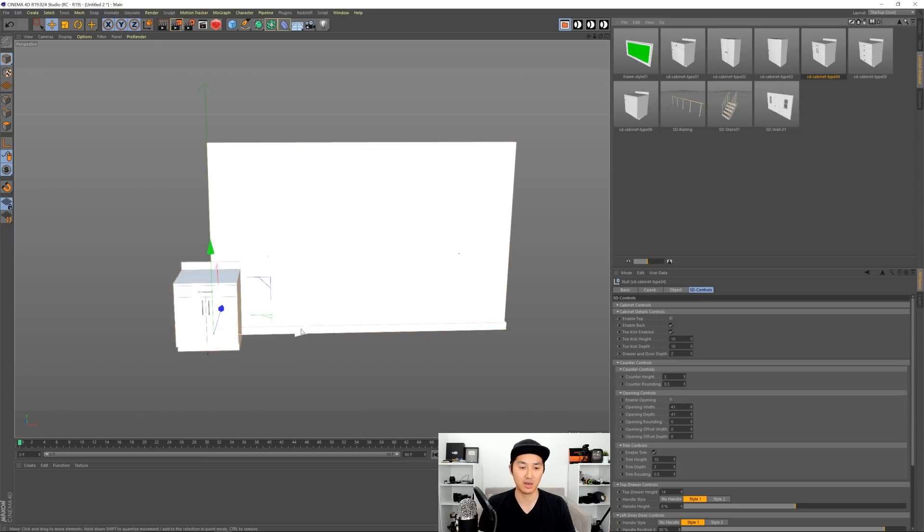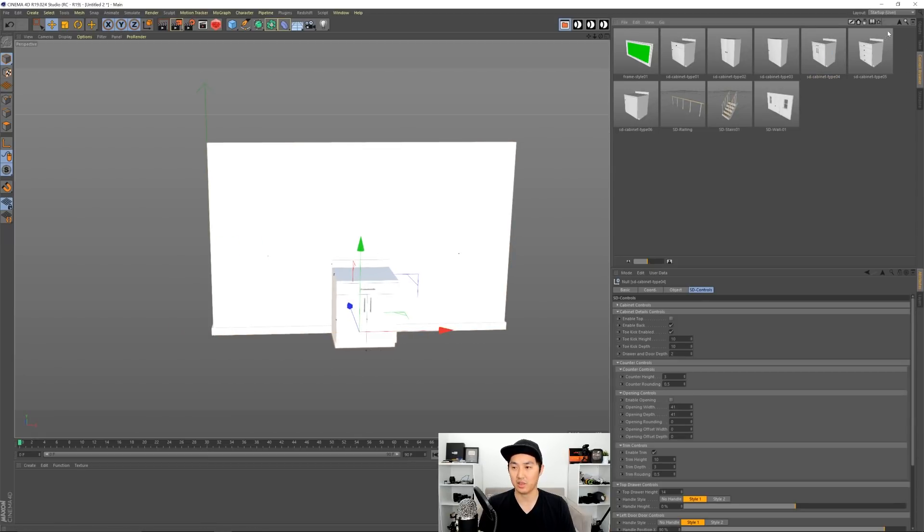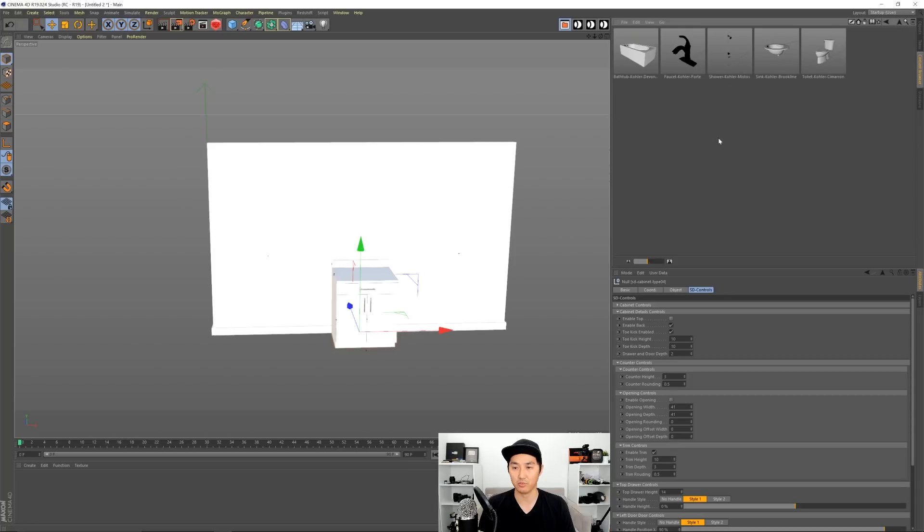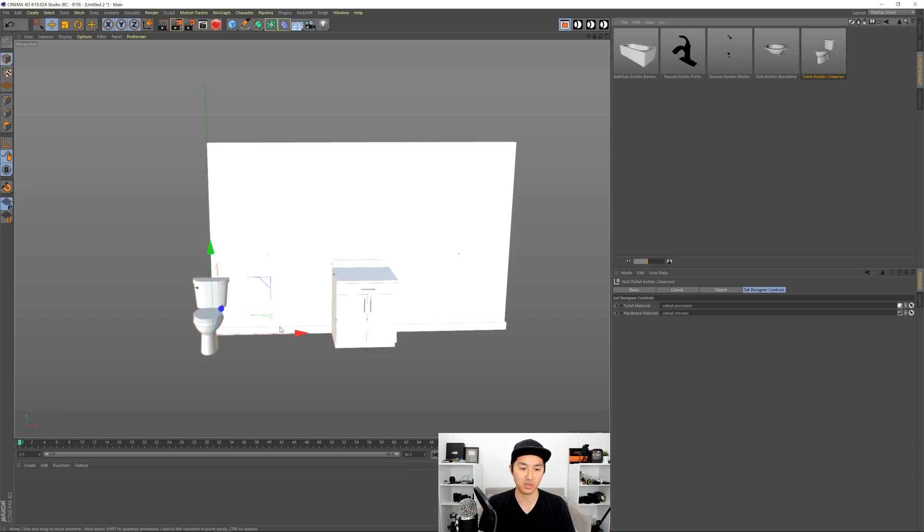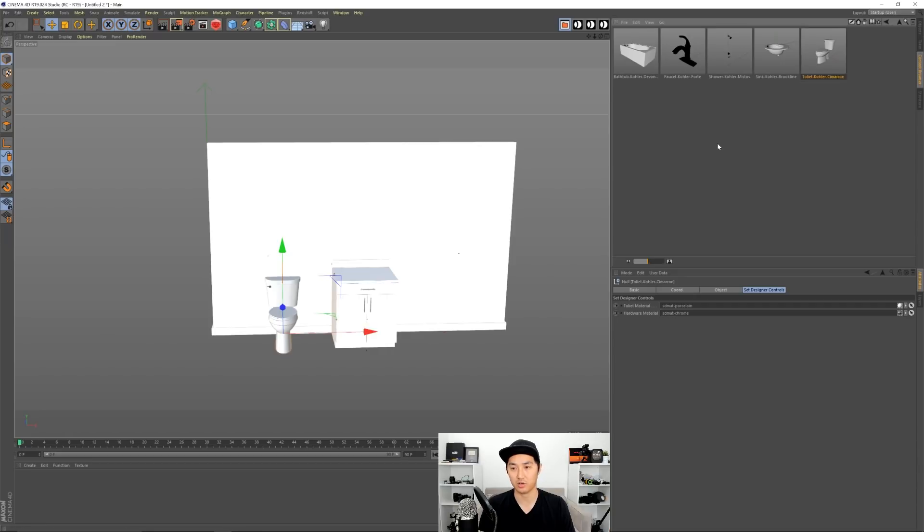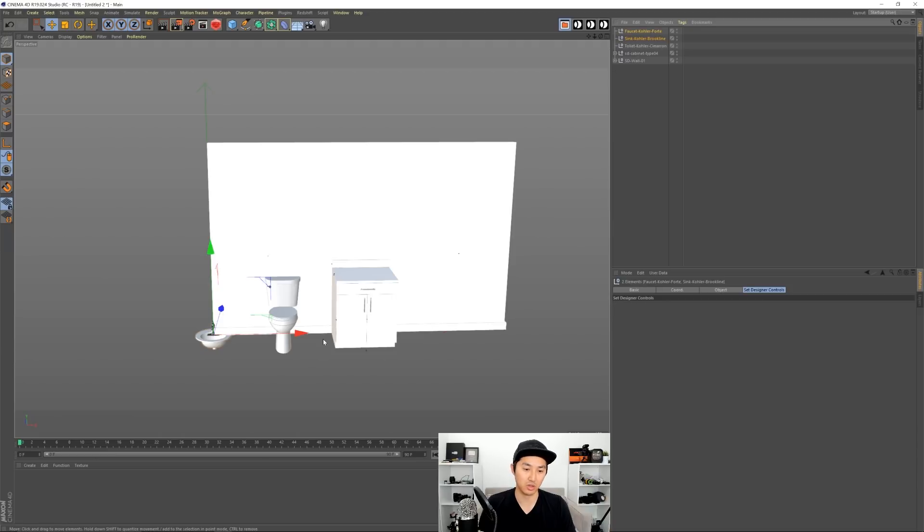And then we're going to take our cabinet Type 4. We're going to drag it in right here. And then now we're going to go to our bathroom pack and I'm going to bring in a toilet because bathrooms need toilets. And I'm going to bring in a sink and a faucet and I'm going to attach those quote-unquote to the cabinet over here.